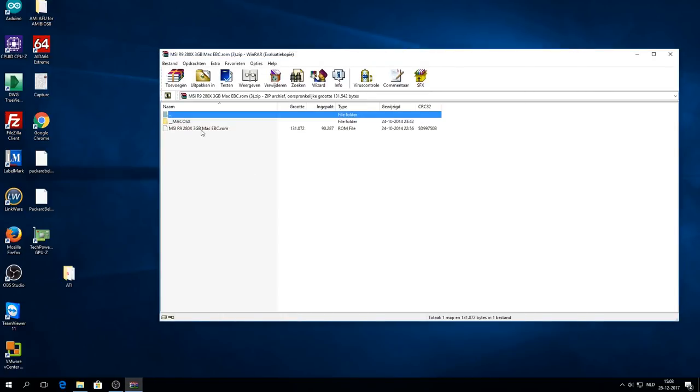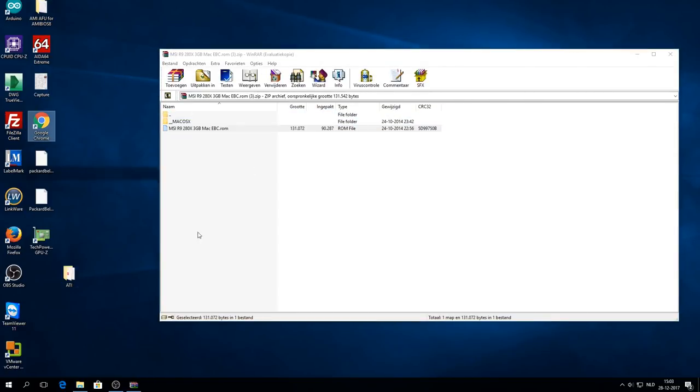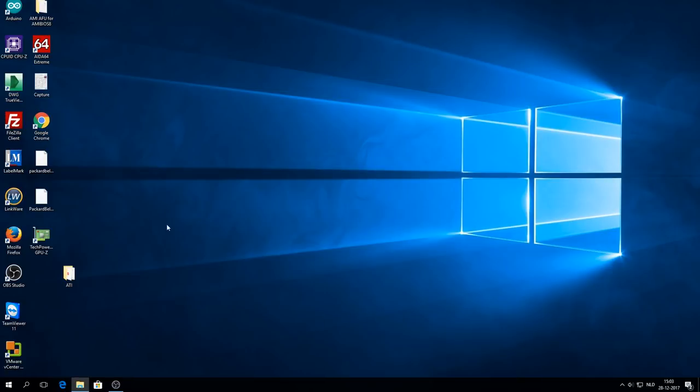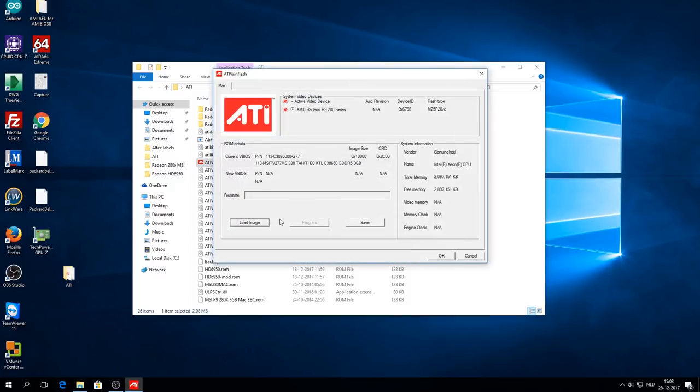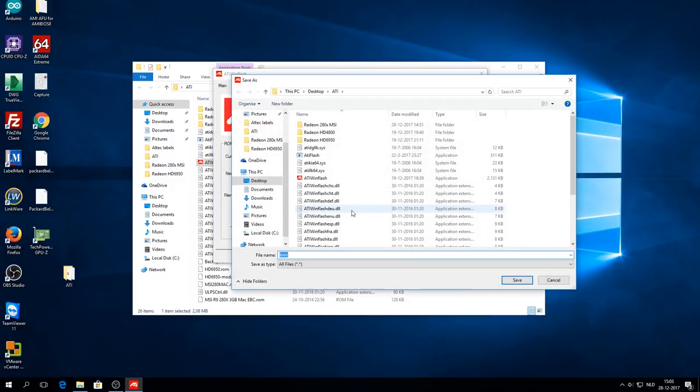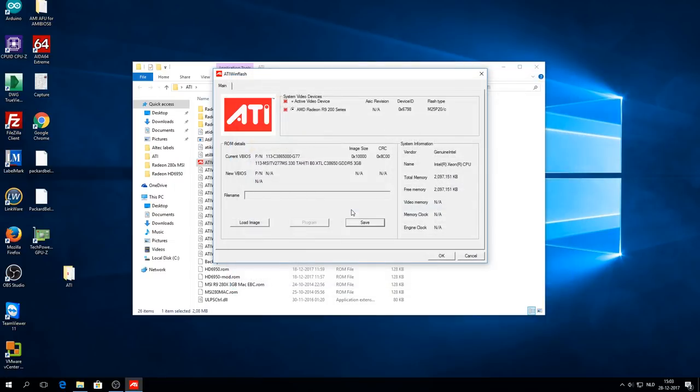Let's open the zip file and extract the BIOS ROM file into a new folder. I already downloaded ATI WinFlash into the same folder. We'll open up ATI WinFlash, and please please please do back up your current BIOS.